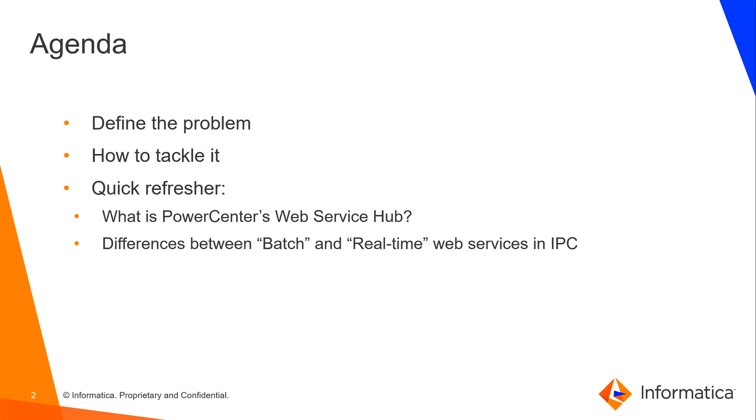A quick refresher about web services in PowerCenter. The Web Service Hub lets you expose PowerCenter metadata and data integration functionalities as web services.